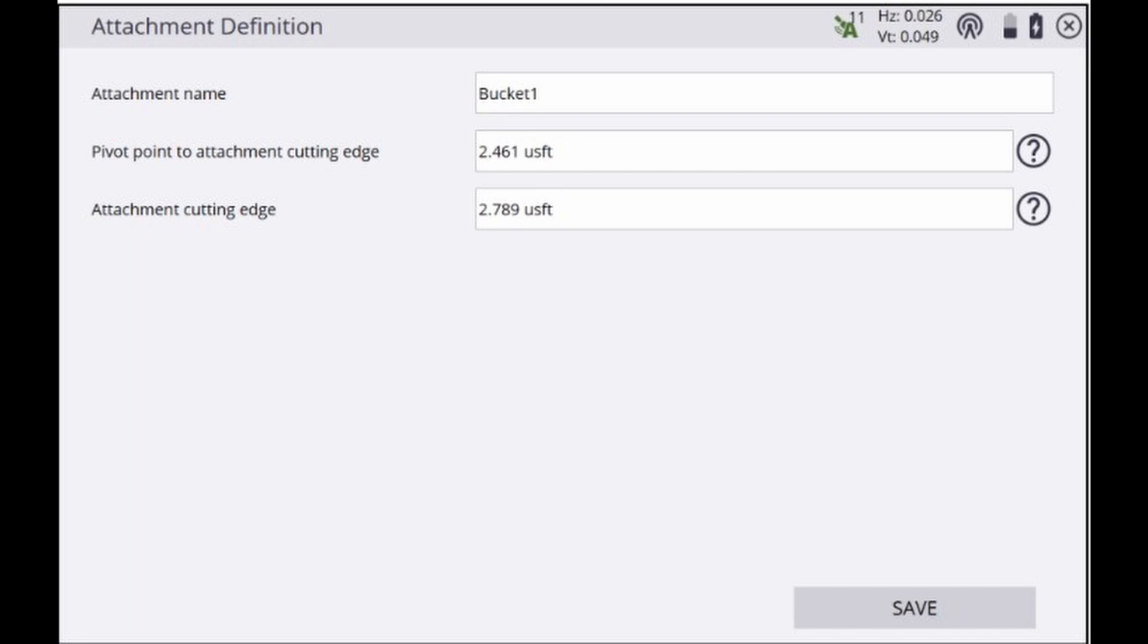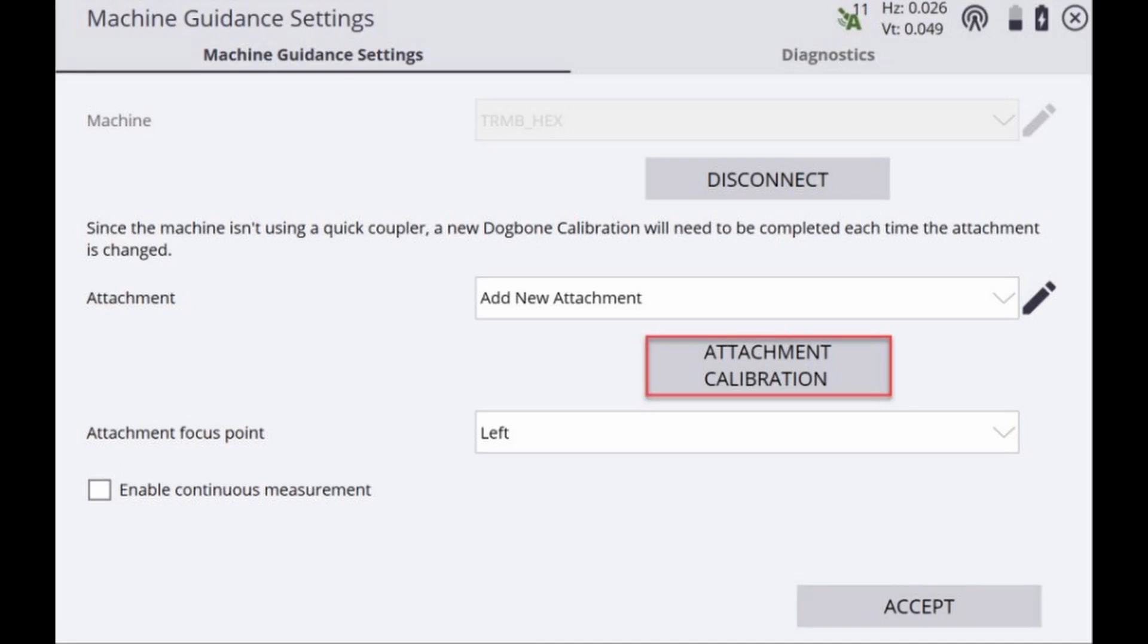The second measurement, attachment cutting edge, is simply the width of our attachment cutting edge. Once you're happy with your measurement go ahead and click Save and this will bring us back to the machine guidance settings page where we'll click attachment calibration to continue on with the next step.